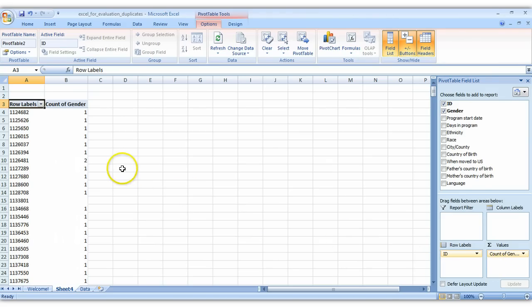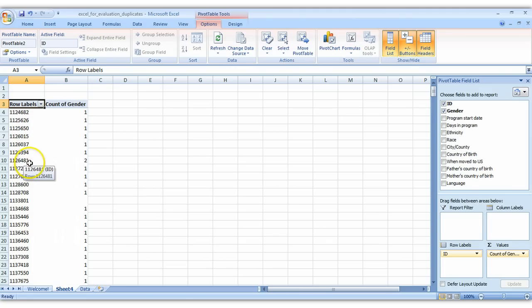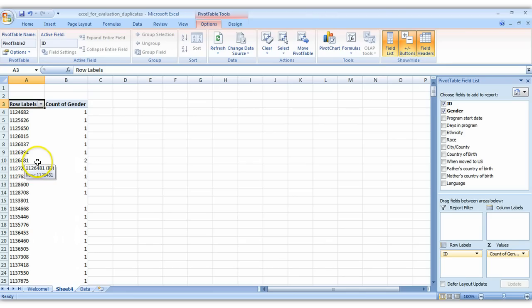This isn't a perfect way to check for duplicates but it does help with eyeballing. So you can see this person right here, the ID number that ends with 81, they've got two entries for gender which means we actually have two rows in our data set for this person.